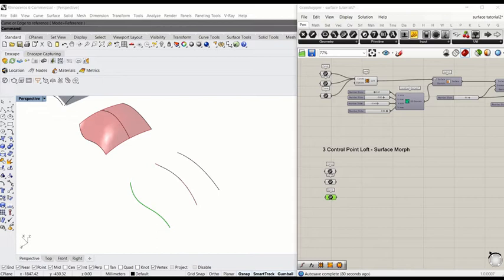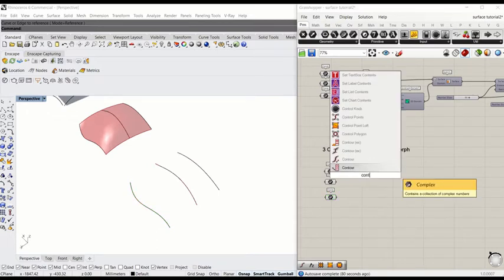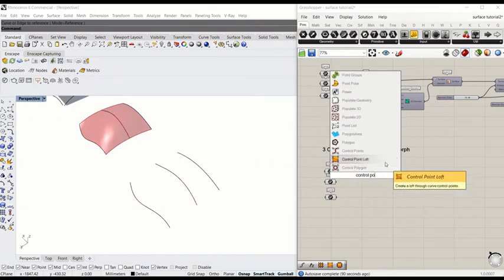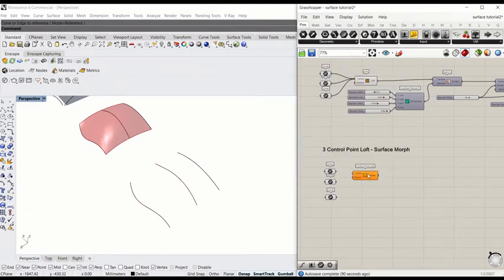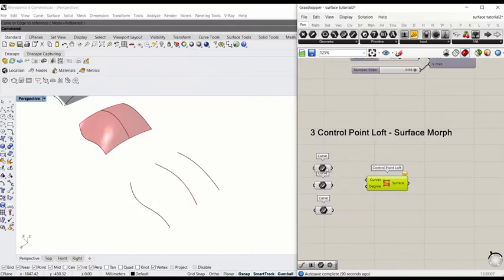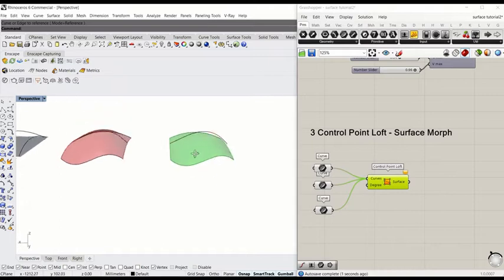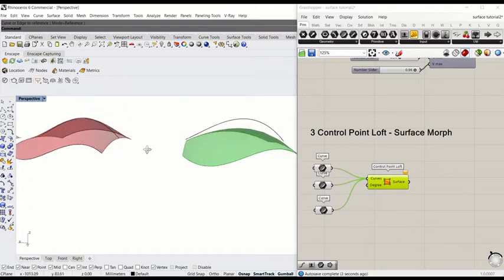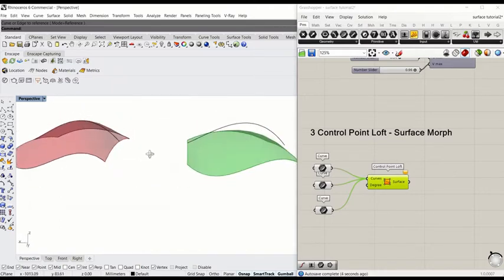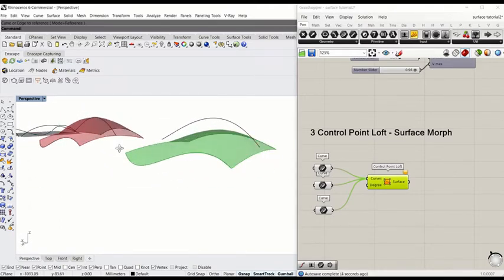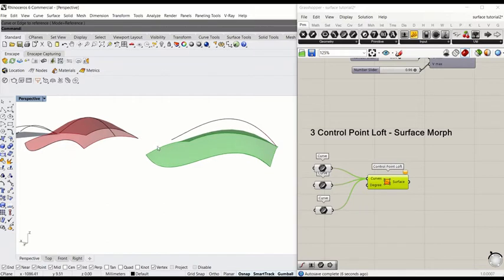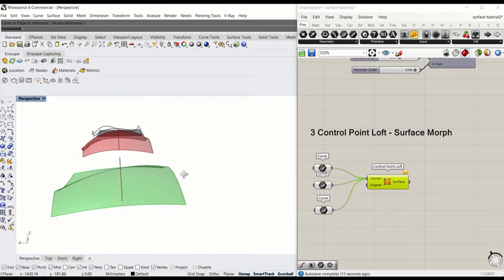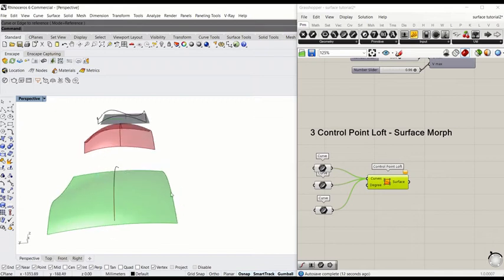So let's type Control Point Loft. You immediately see the difference between the two different loft surface types. So the second loft doesn't actually require the surface go through the midsection.